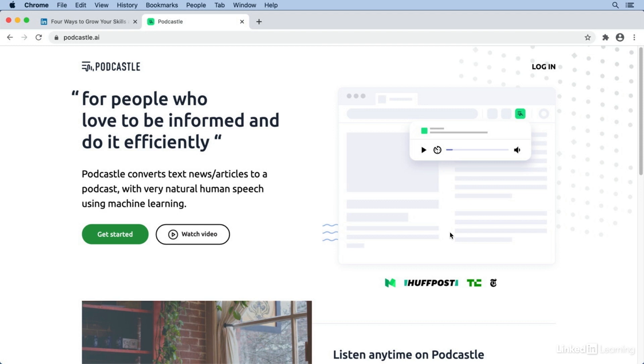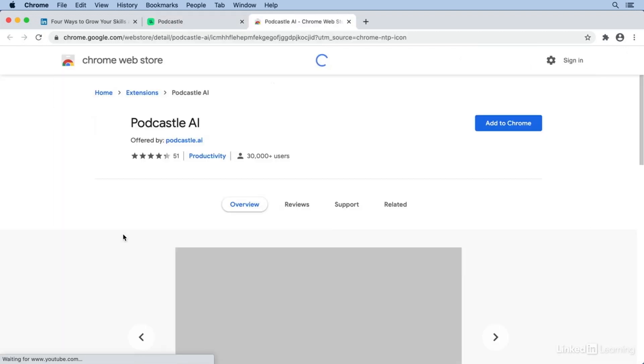So start by going to podcastle.ai in the Google Chrome web browser. This also works in Microsoft Edge since it's based off the Chrome engine. And click Get Started to go to the Chrome web store.